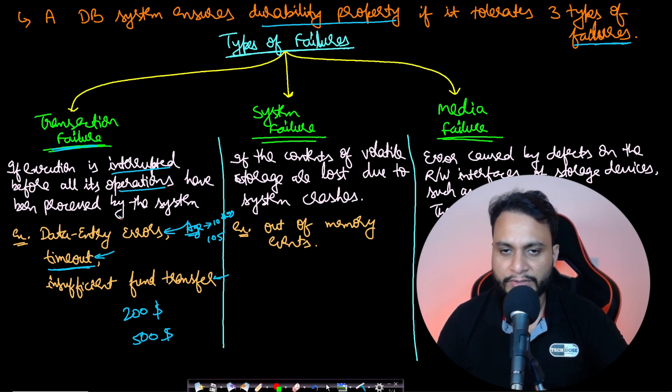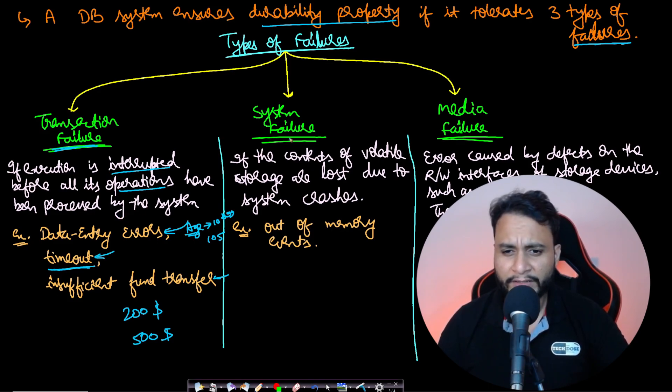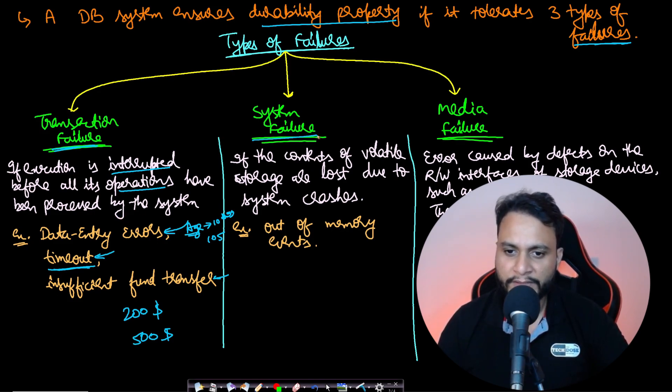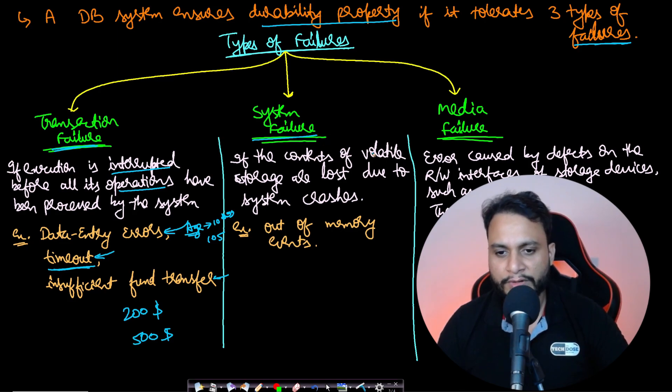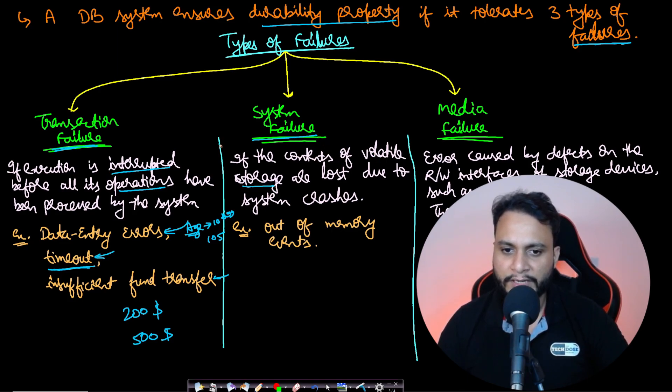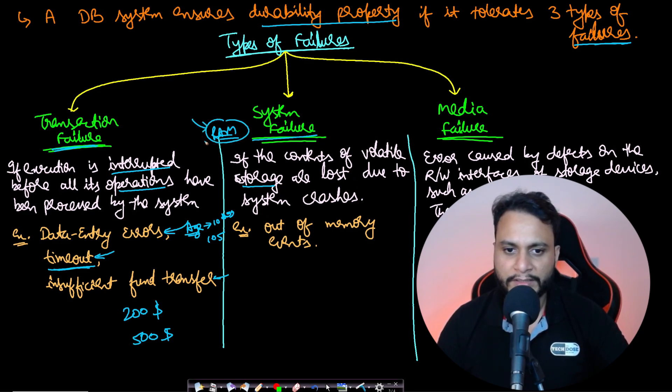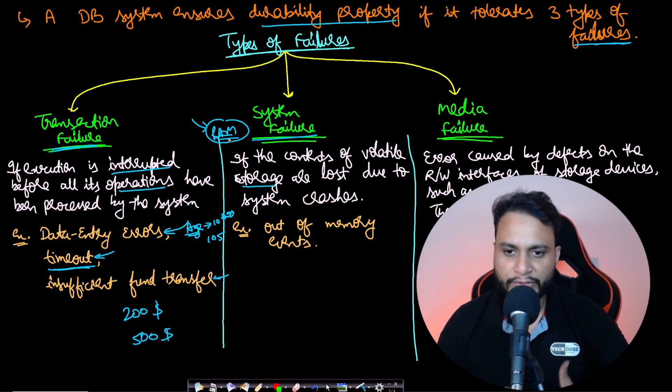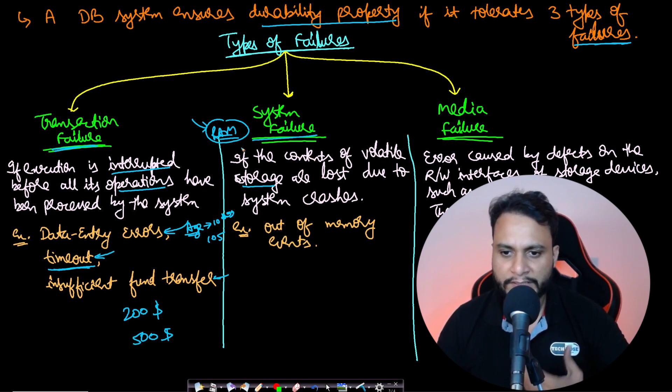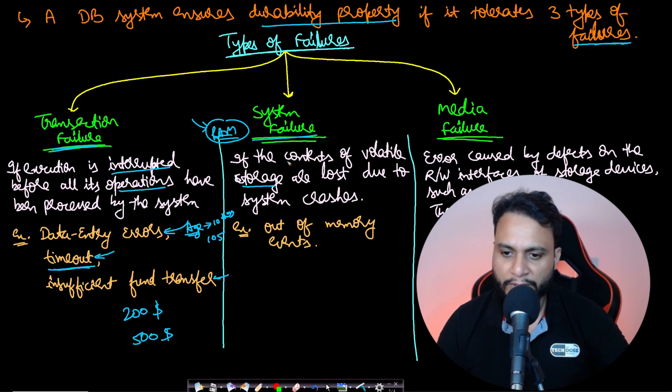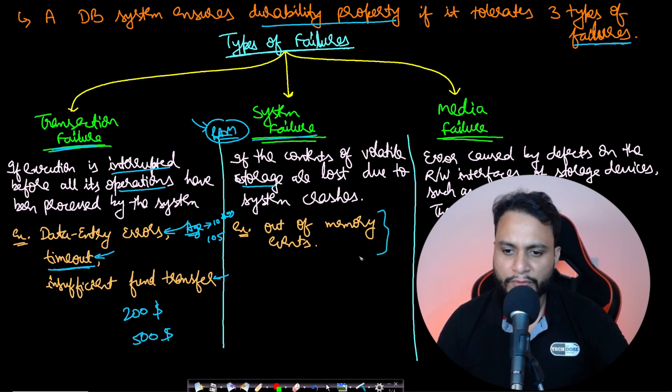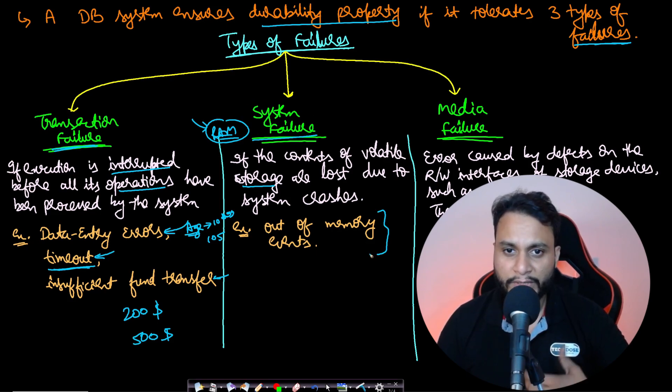Another type of failure is system failure: if the contents of volatile storage like RAM are lost due to system crashes. If your transaction was saved in RAM and the system crashes, everything will be lost since RAM is volatile. One scenario can be out-of-memory events leading to system failure.